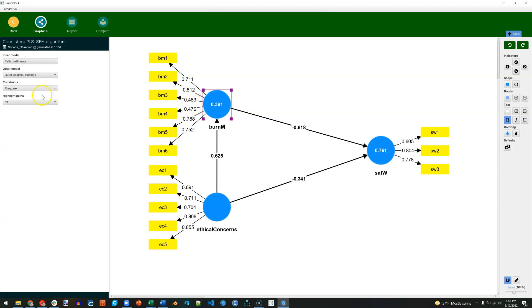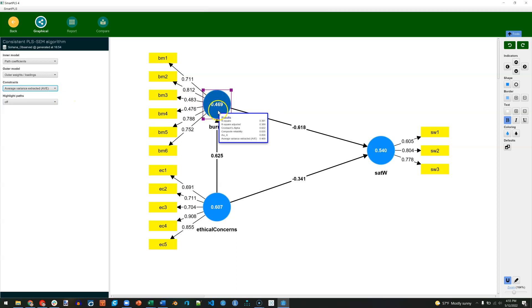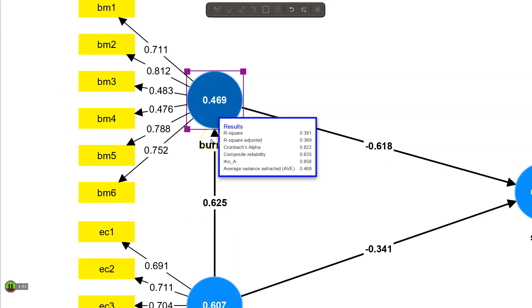Now we can continue to eyeball this by placing in the constructs their AVE. We can see that sure enough Burnout for Management has an AVE less than 0.5. That's not good. But if I were to zoom in, we can see that the Cronbach's Alpha is above 0.7, so is the Composite Reliability. So we might be alright.